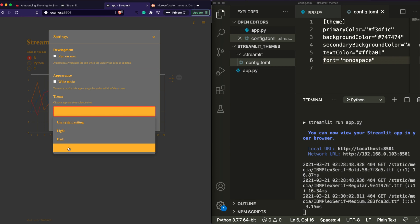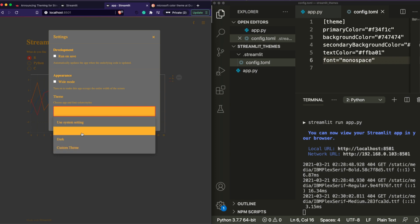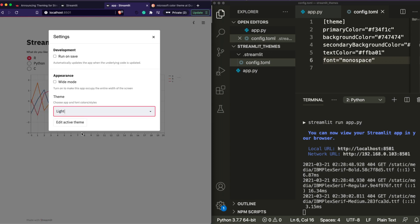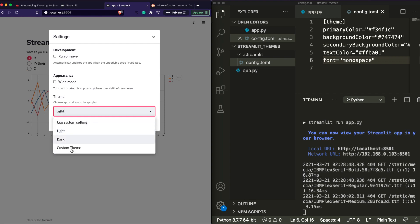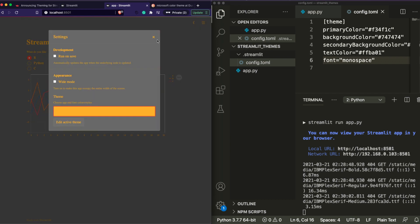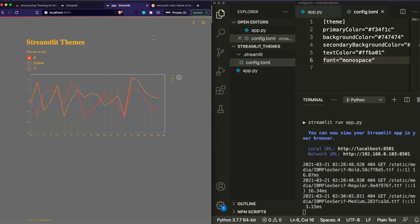If you publish the application with the latest Streamlit version but without a config.toml file, you get light and dark mode. But if you want a custom theme, you need to create that config file, put it inside the hidden .streamlit folder, and then publish — and you will get the custom theme as well. Anyone can then click light, dark, or custom theme.